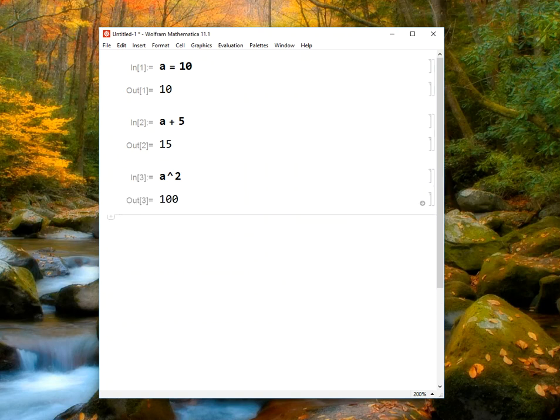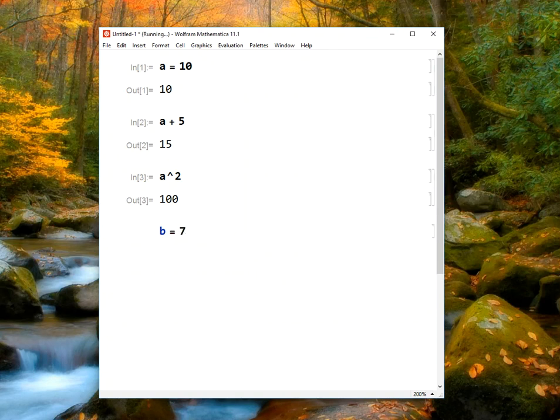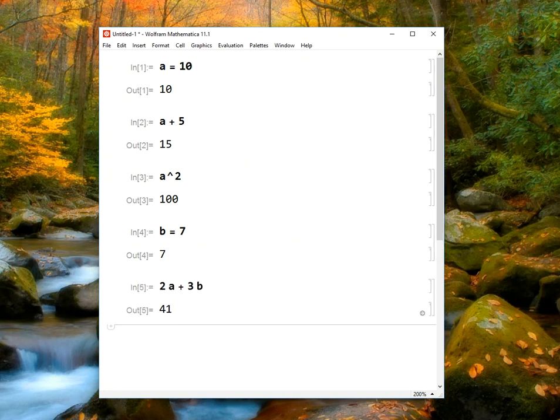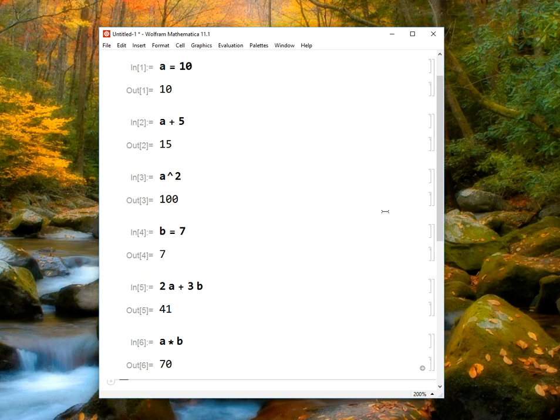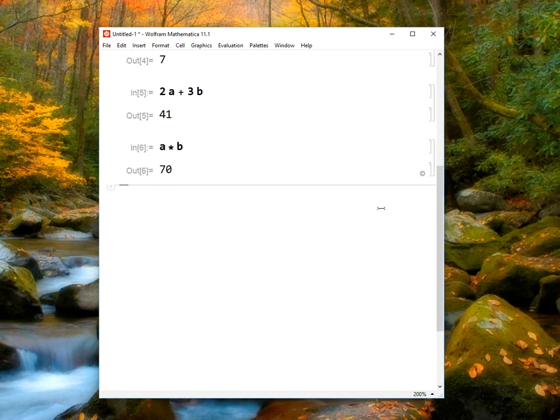I can also type the letter B. For example, B could be 7, and now B is defined to be the value of 7. Now I can type in expressions with multiple variables like 2A plus 3B, which works out to be 41. I can also multiply these variables together. I can type A times B, and since A is 10 and B is 7, A times B works out to be 70.